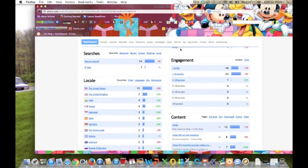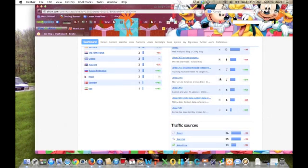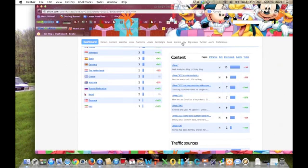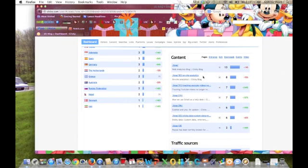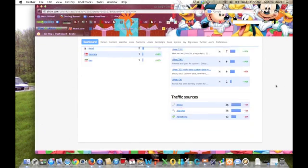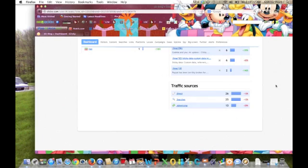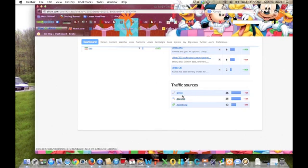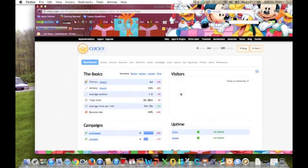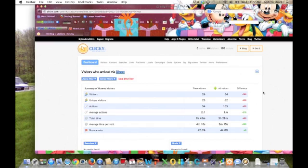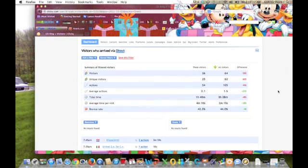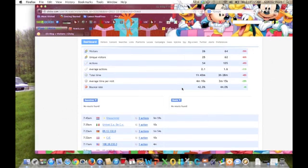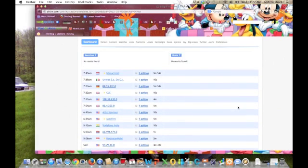They track your engagement, what content you've got and how it's doing, so if we had our blog in here, we could specifically see which blog posts are getting the most traffic, which ones aren't doing so well, things like that. Down here you've got traffic sources. You can go for direct searches or advertising. Go ahead and click on the direct traffic, and it'll break it down for you between your visitors and how many actions they took, their total time on the page, bounce rate, things like that.